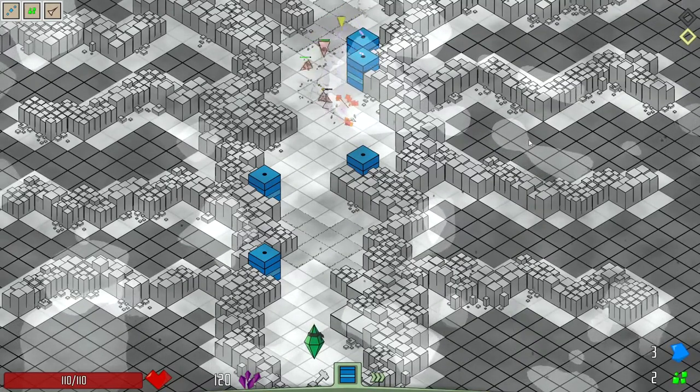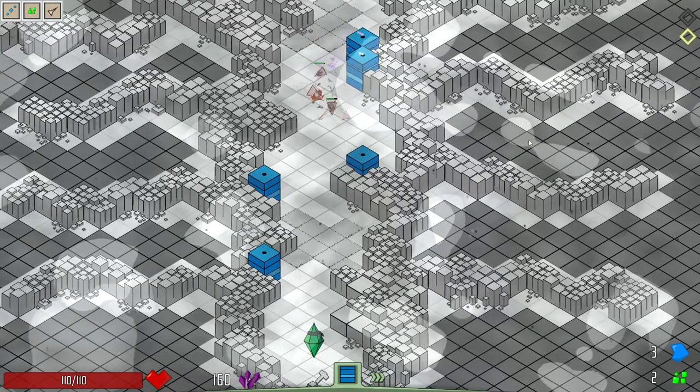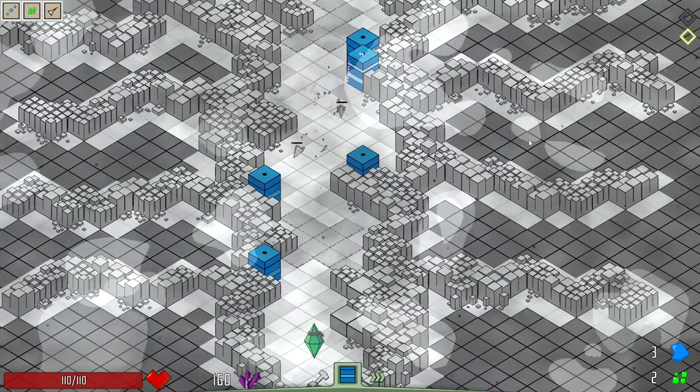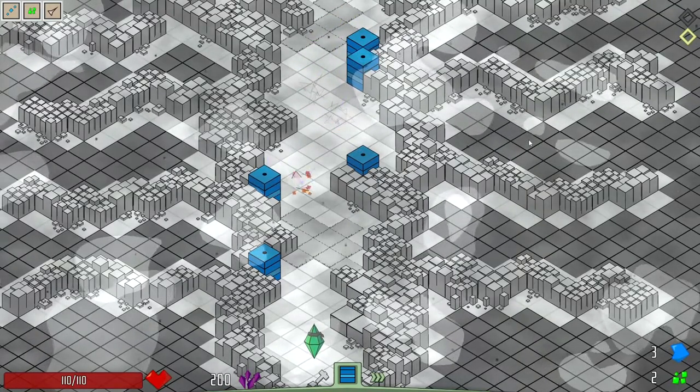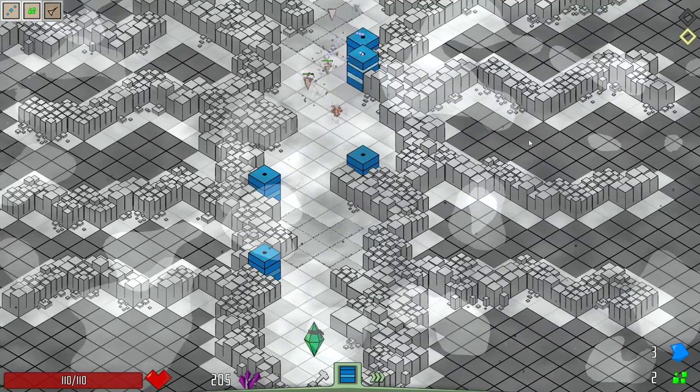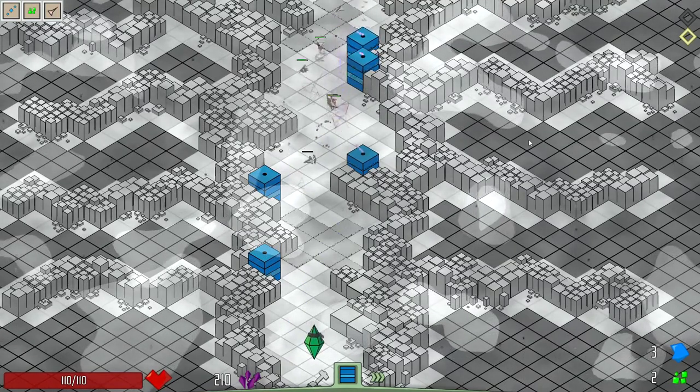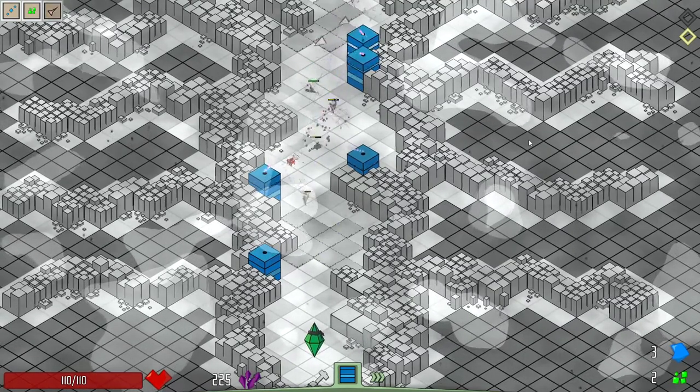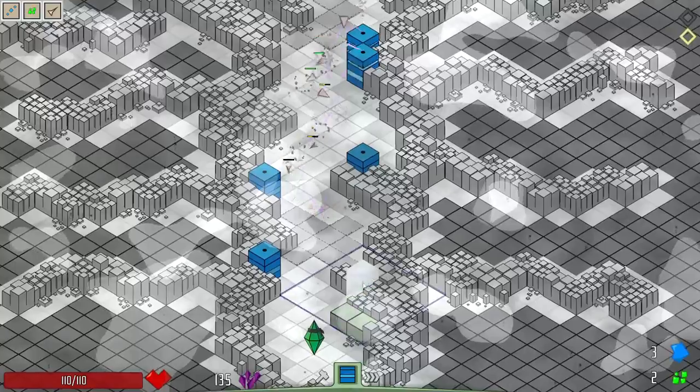So what am I looking for, for upgrade-wise? Shield damage, obviously, is going to be a big one. I'd also like to get some projectile speed right off the bat.